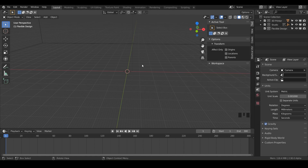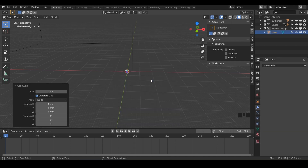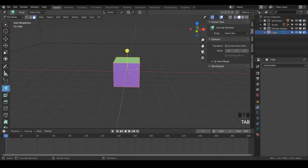Now let's add our cube — this is going to be the cube that we bevel. So do shift A, add a cube, and we can make it maybe like 20 millimeters, just something kind of small. And now let's take this cube on into edit mode.